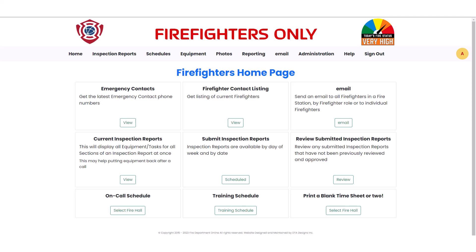This Fire Department uses the 5 Fire Status Rating System. No matter what Fire Status Rating System you use, the current Fire Status is shown on every webpage on both the General and Firefighter webpages.